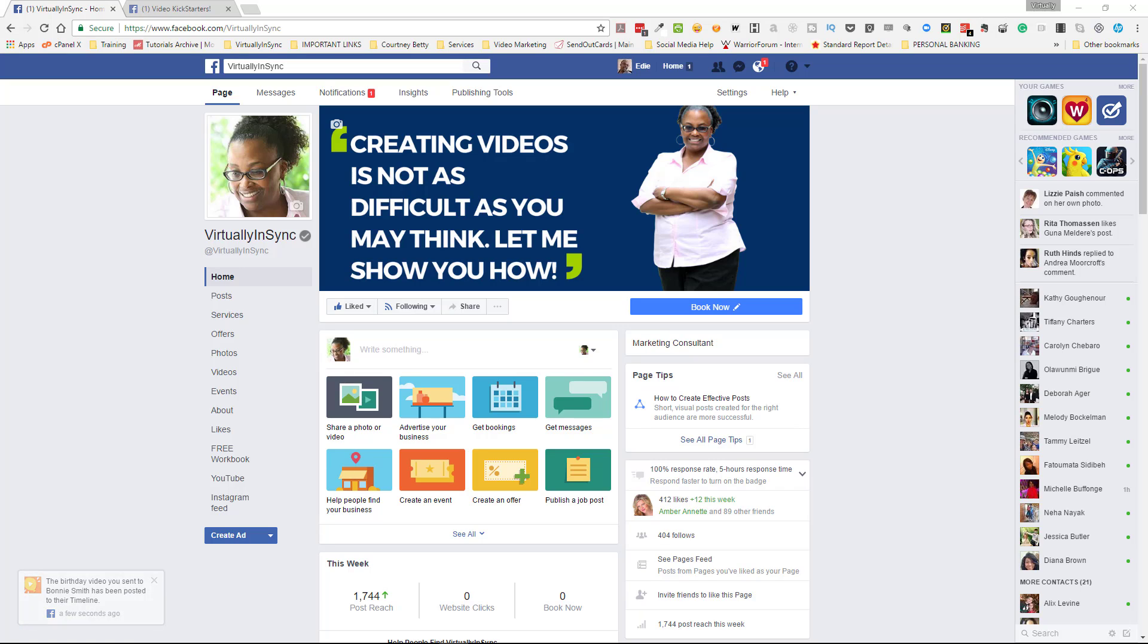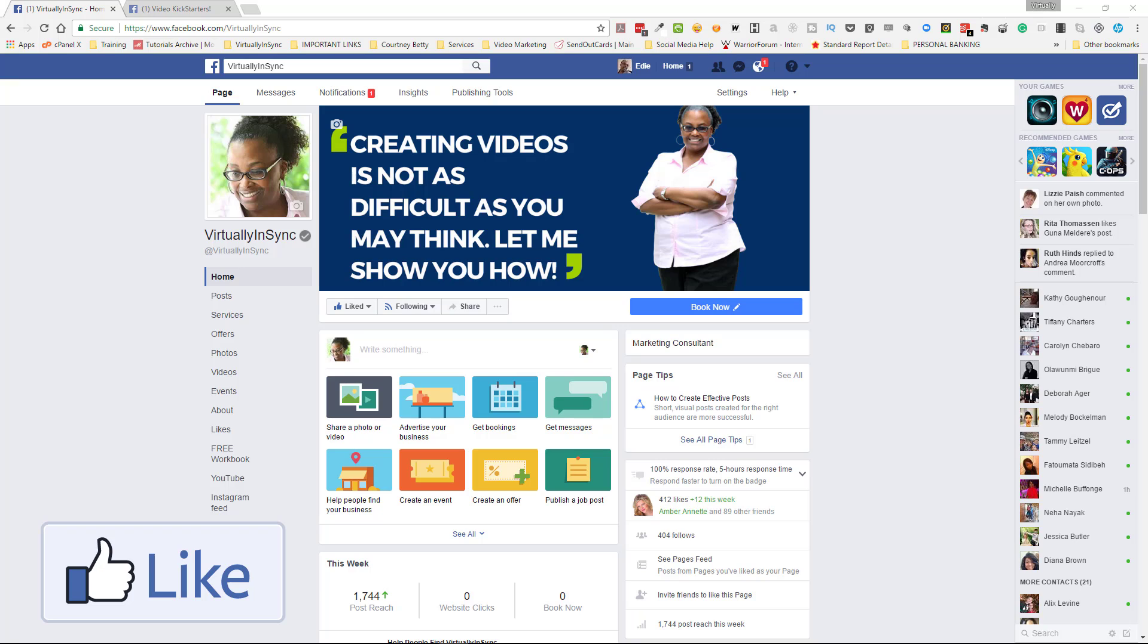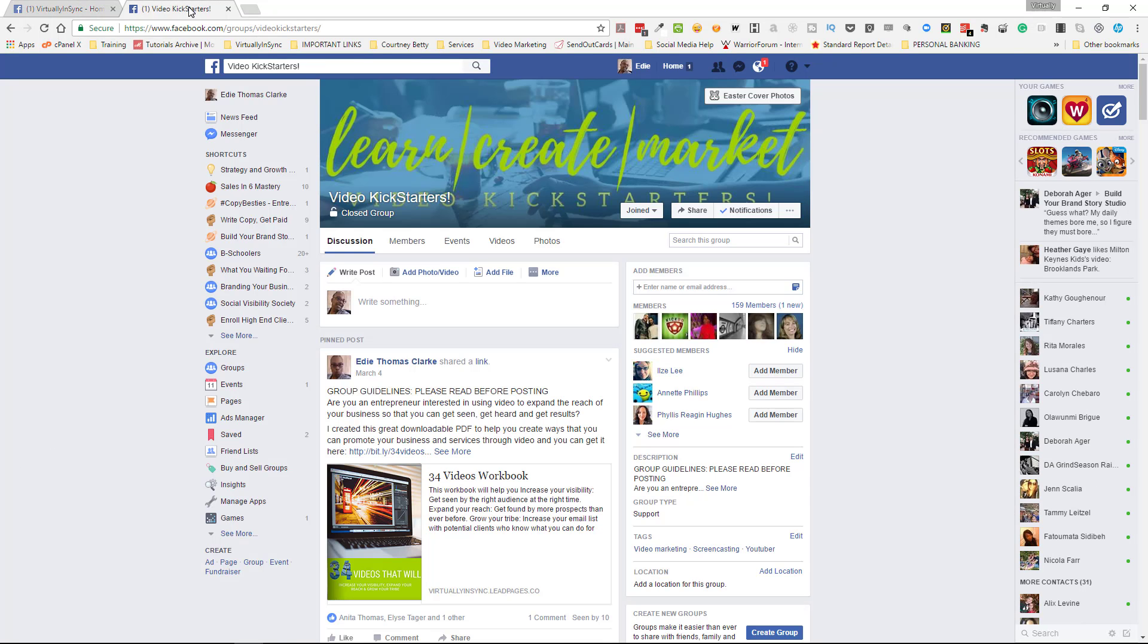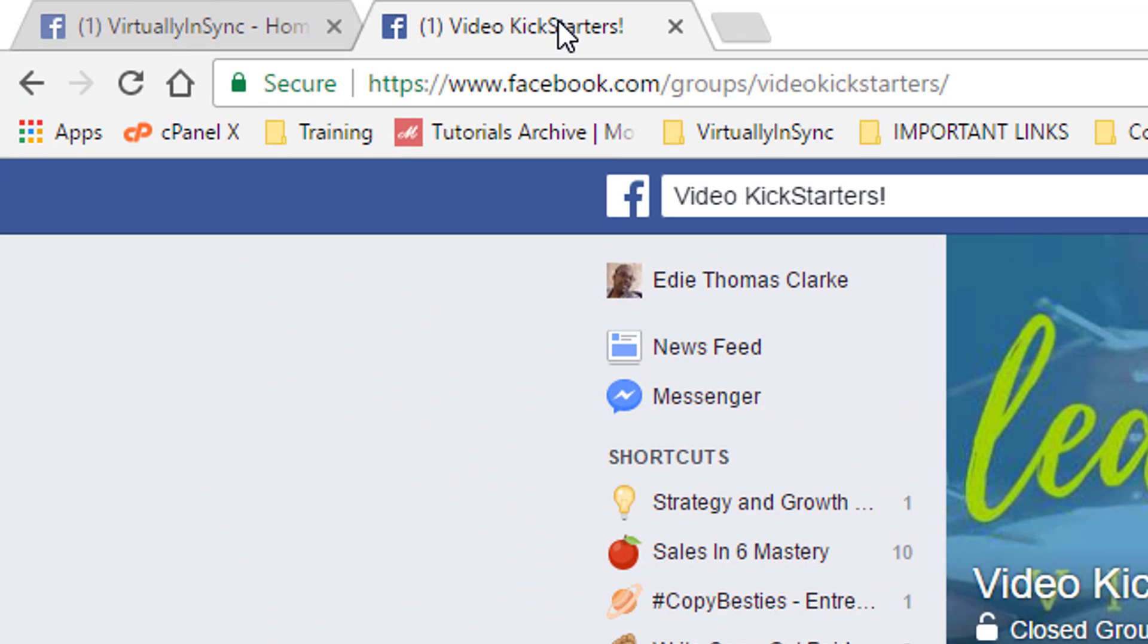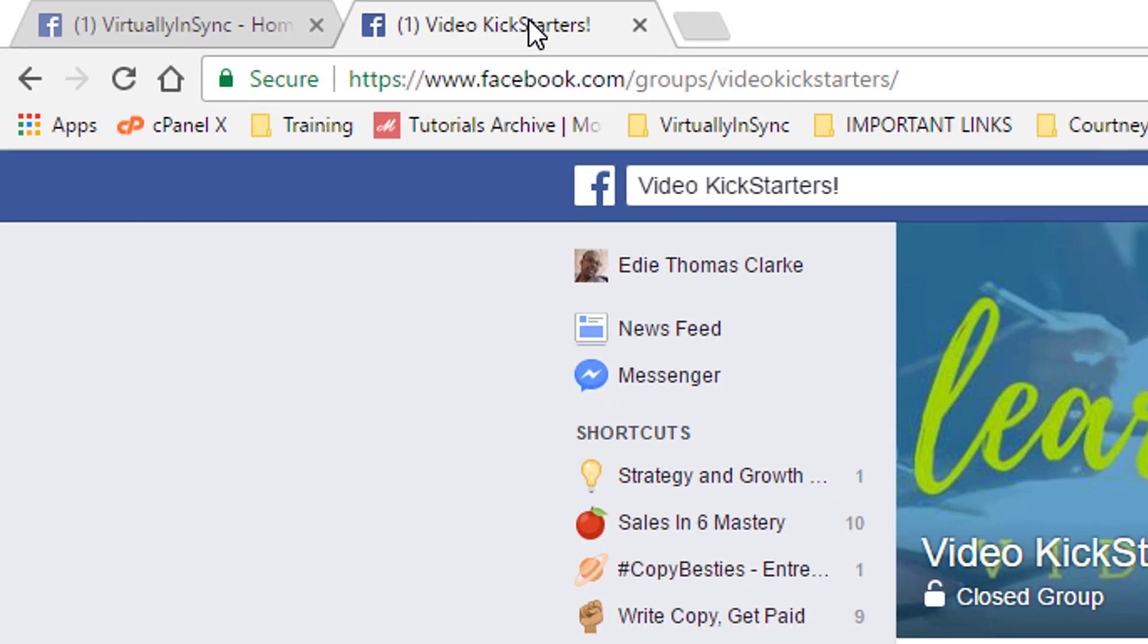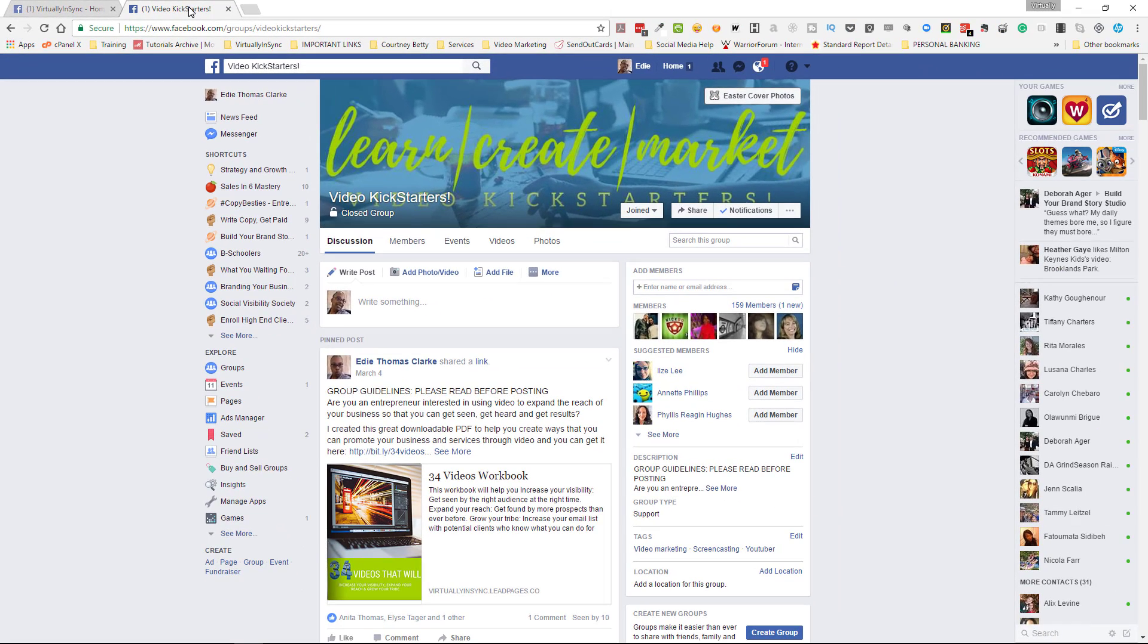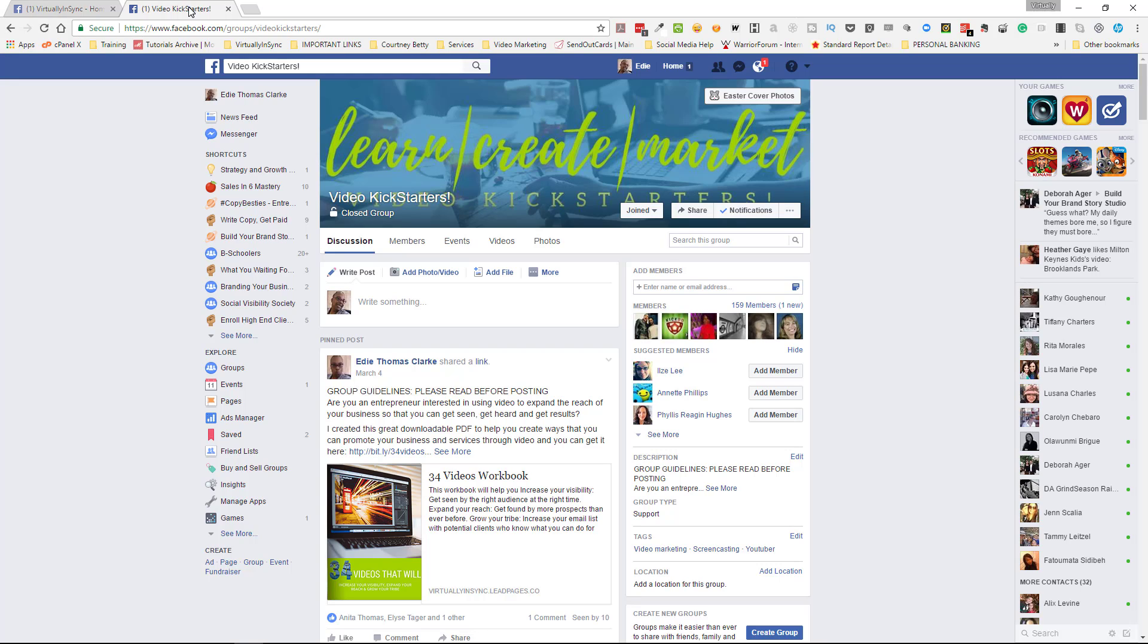But before you go, don't forget to like my page on Facebook at facebook.com/virtuallyinsync and join my Facebook group Video Kickstarters at www.facebook.com/groups/videokickstarters. I share a lot of tutorials and I also come into the group once a week to answer any questions that you may have. And it's the only place that you will be able to get access to me live. So take care and I'll see you later.